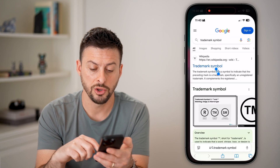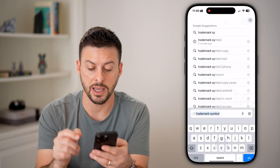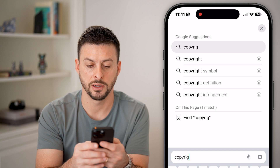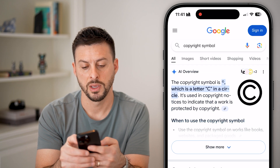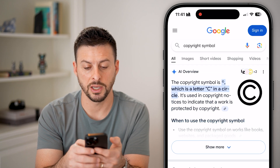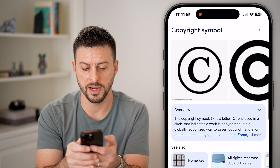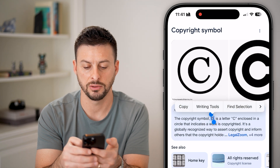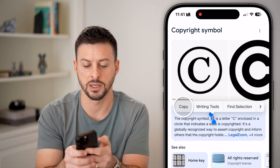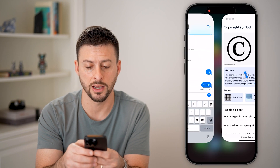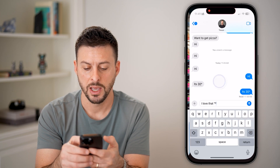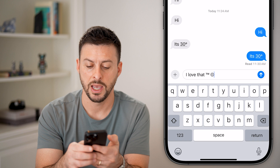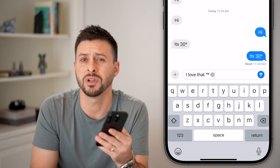If you want other symbols as well, you can go back and type in 'copyright symbol'. Find where it appears in the text, tap and hold on it, hit copy, then paste and you have the copyright symbol.